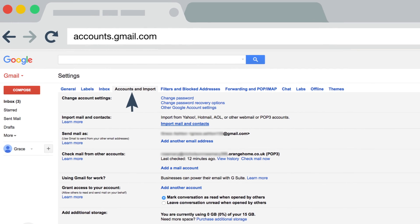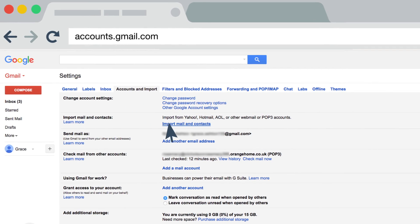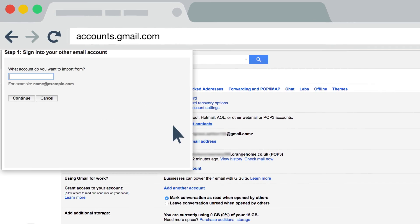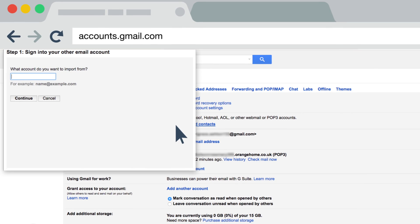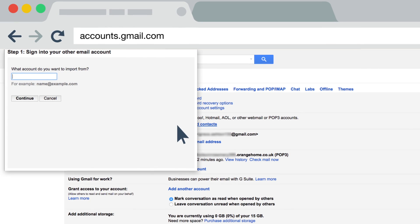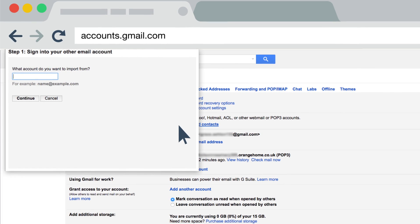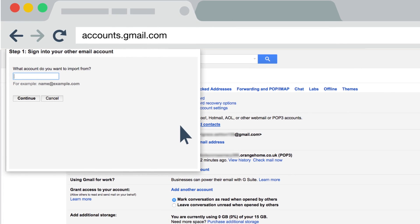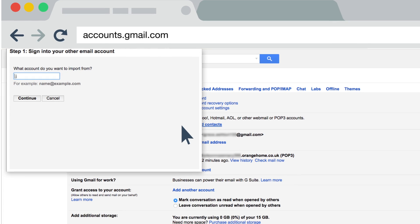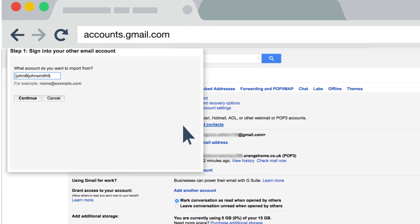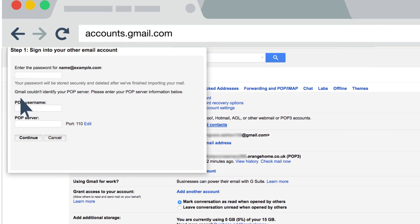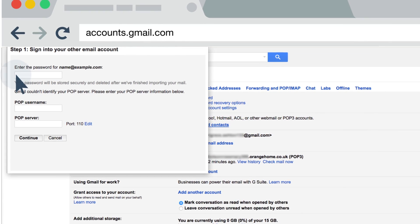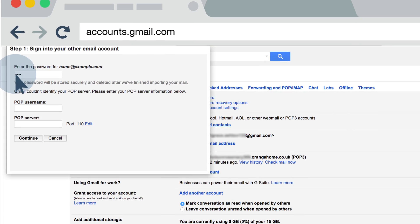Now we're ready to start importing. You'll be asked at this step to sign into your other email account. Enter your Orange email address, then hit Continue. Next, enter the password for your Orange email account. At this stage you might need to enter your POP server details.